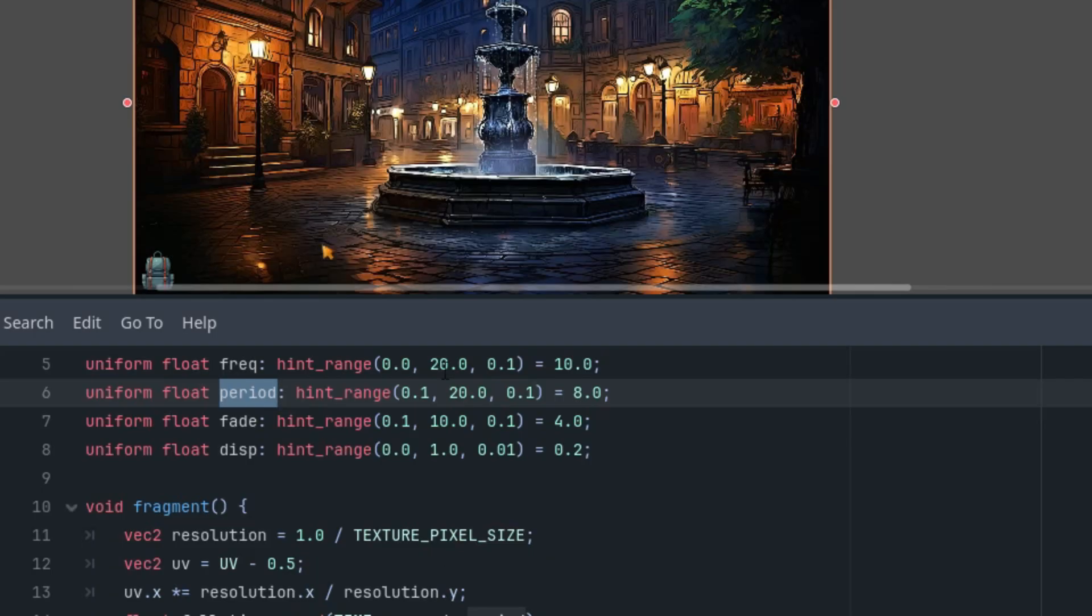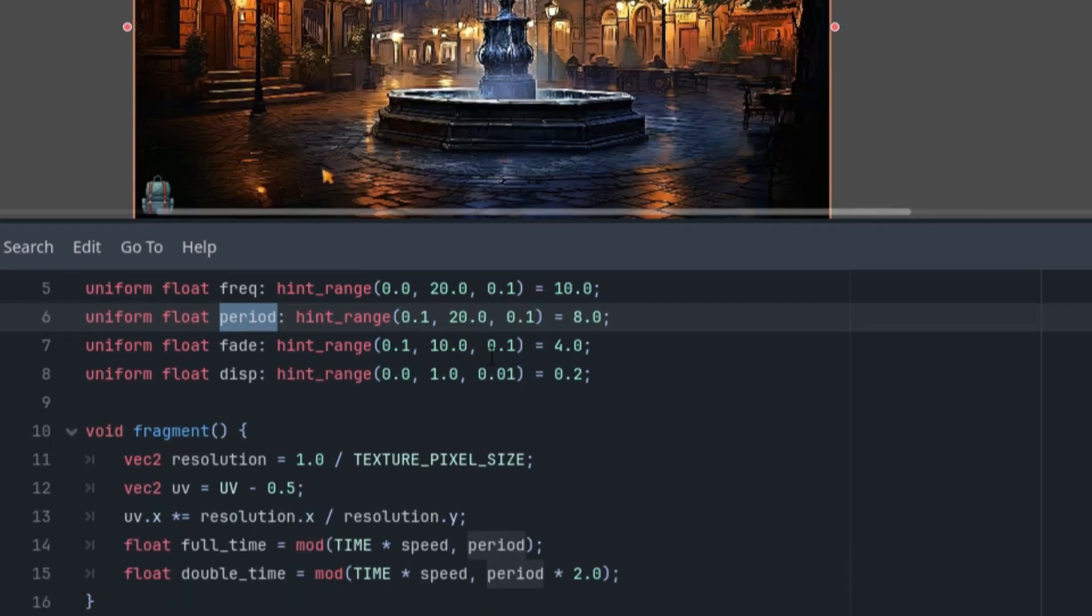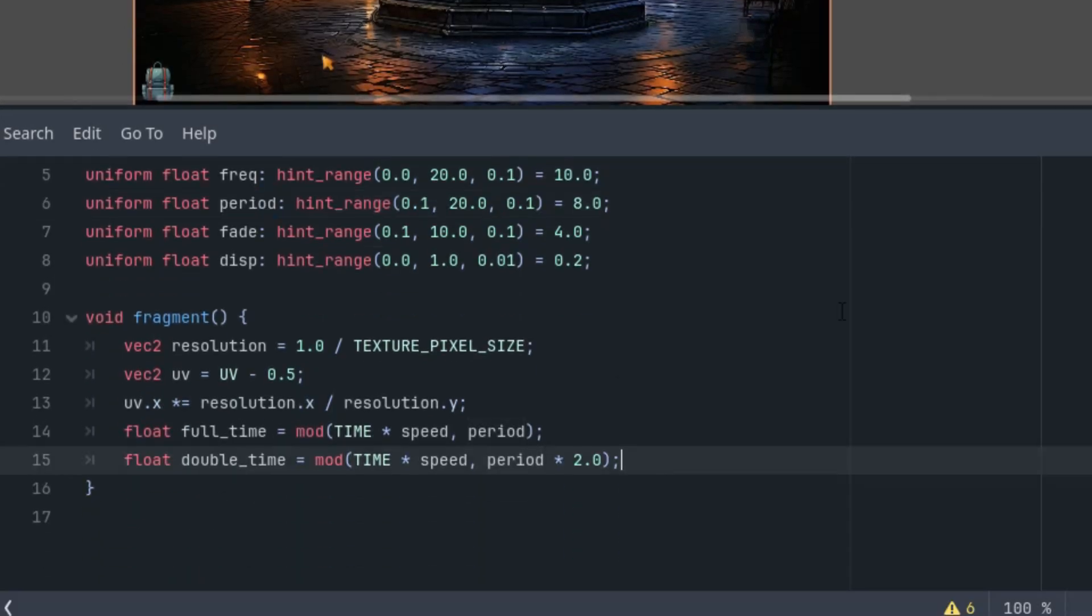We've defined the period and now we need to determine the distance of the current pixel from the center of the effect. That's easy because at the center we have coordinates zero zero, so we just need to get the length of the uv vector.